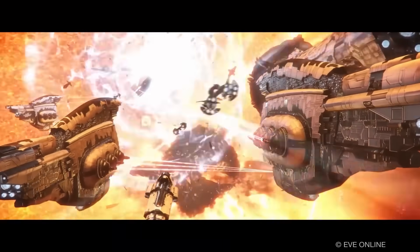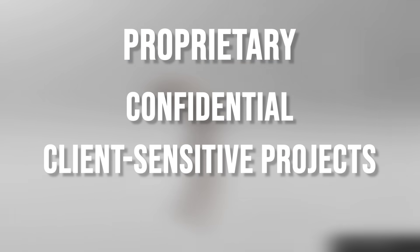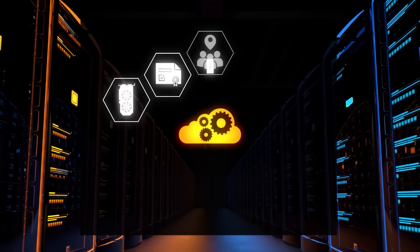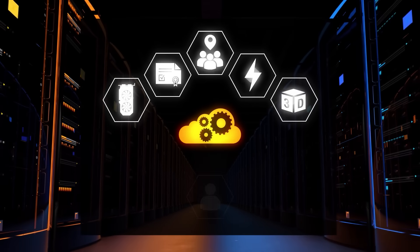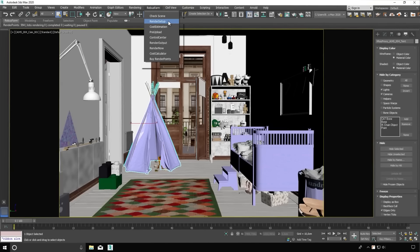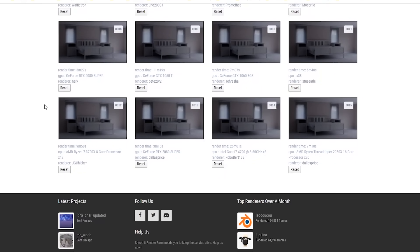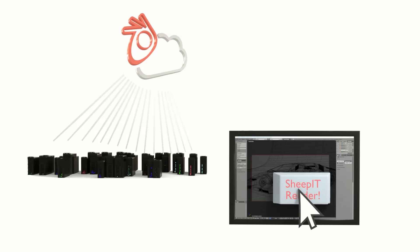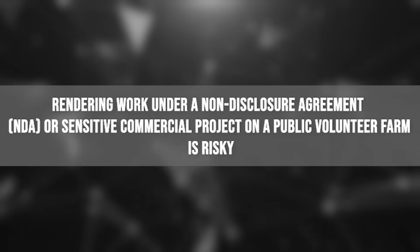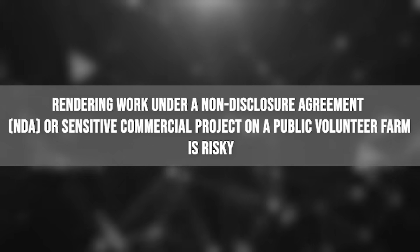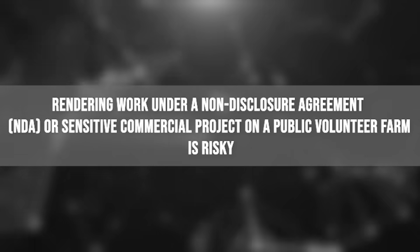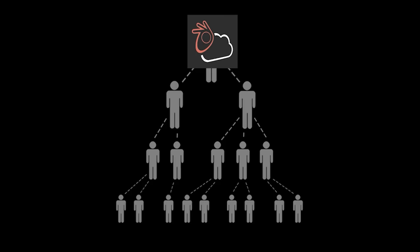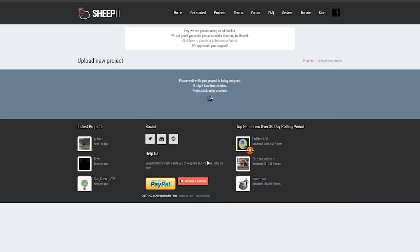One of the biggest limitations of SheepIt is that it is not suitable for proprietary, confidential, or client-sensitive projects. When you use SheepIt, your entire project file, including 3D models, textures, etc., is distributed to various strangers' computers, and any volunteer could potentially inspect those assets or at least the resulting images. Even though the system tries to delete these files from volunteers after use, there's no absolute guarantee someone couldn't keep a copy. As the SheepIt team themselves cautioned, rendering work under a non-disclosure agreement (NDA) or sensitive commercial projects on a public render farm is kind of risky. The data is transferred encrypted, but once it is on someone's machine, a knowledgeable and determined attacker could potentially retrieve it, which you have to think about.